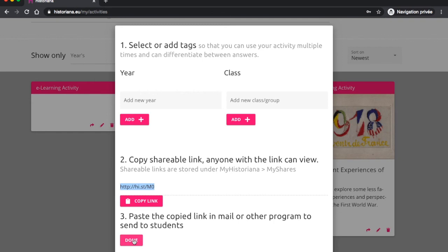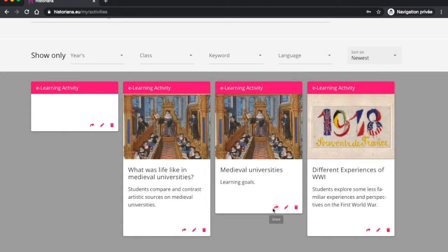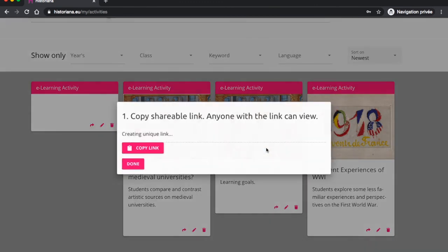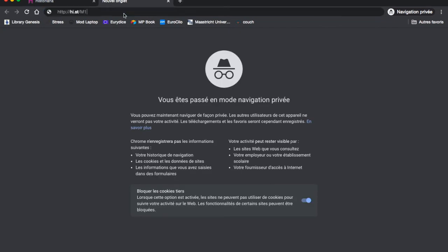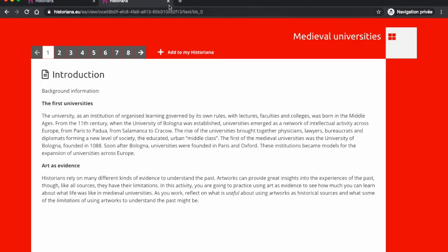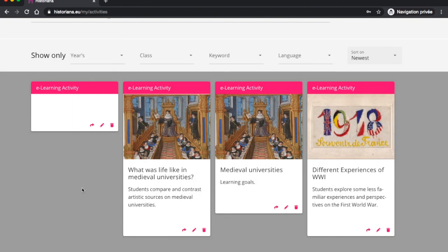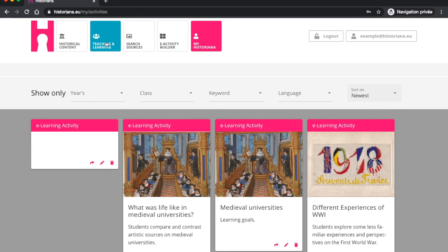If you share with others, such as your colleagues, they will be able to add the activity to their own Historiana, edit it and benefit from your work. Now don't forget that Historiana already comes with many pre-made activities that you can find in the Teaching and Learning section. This may be a good way to start using this feature. You can always edit them to suit your objectives.